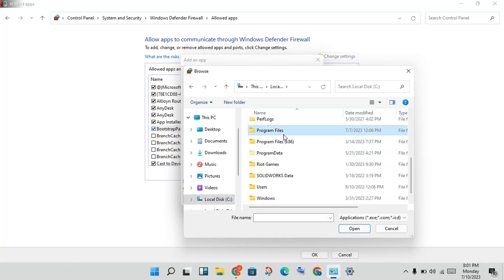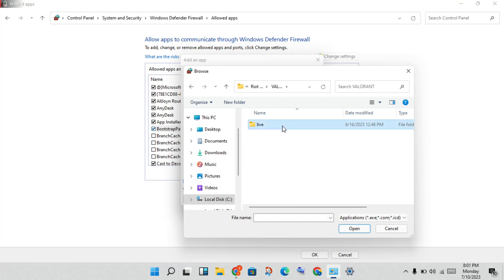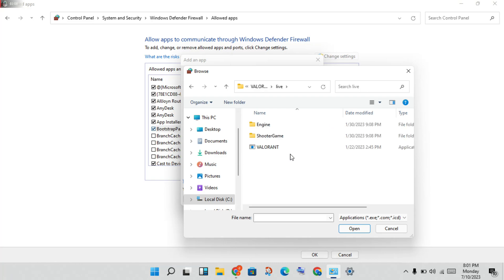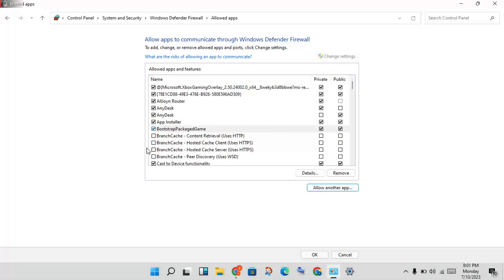Navigate to Program Files, then find the Riot Games folder. Click Riot Games, then click Valorant, then click Live. You will see the Valorant application — click Open. Then click Add to add it to the list.